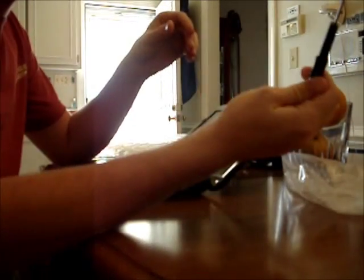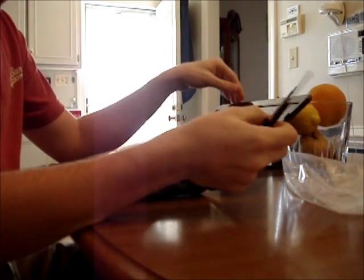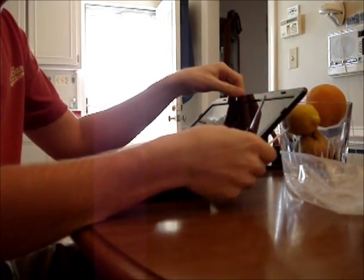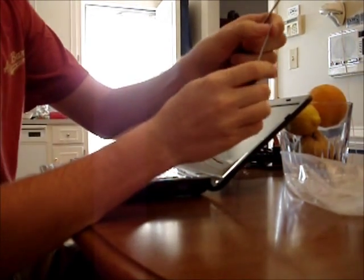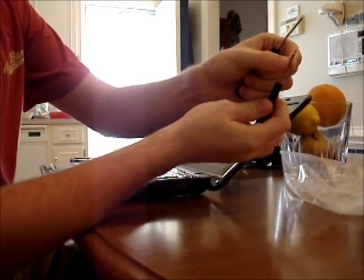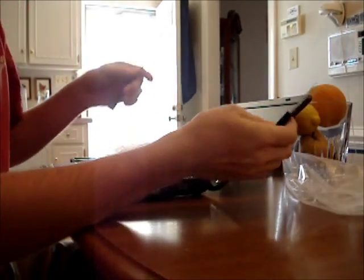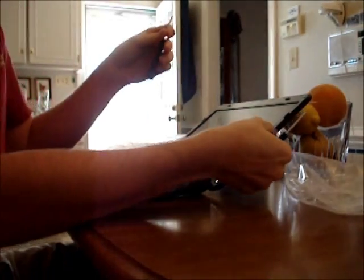The tools you're going to need today is a small screwdriver to unscrew the screws in your laptop screen, as well as a flathead screwdriver to help get the screen cover off.